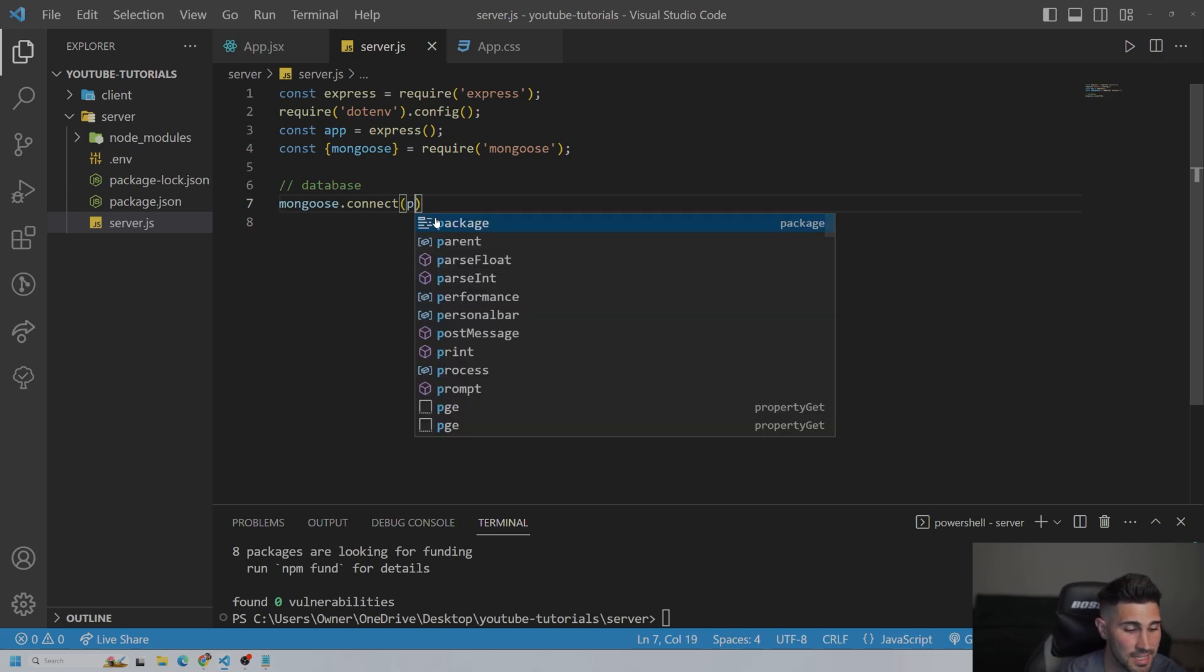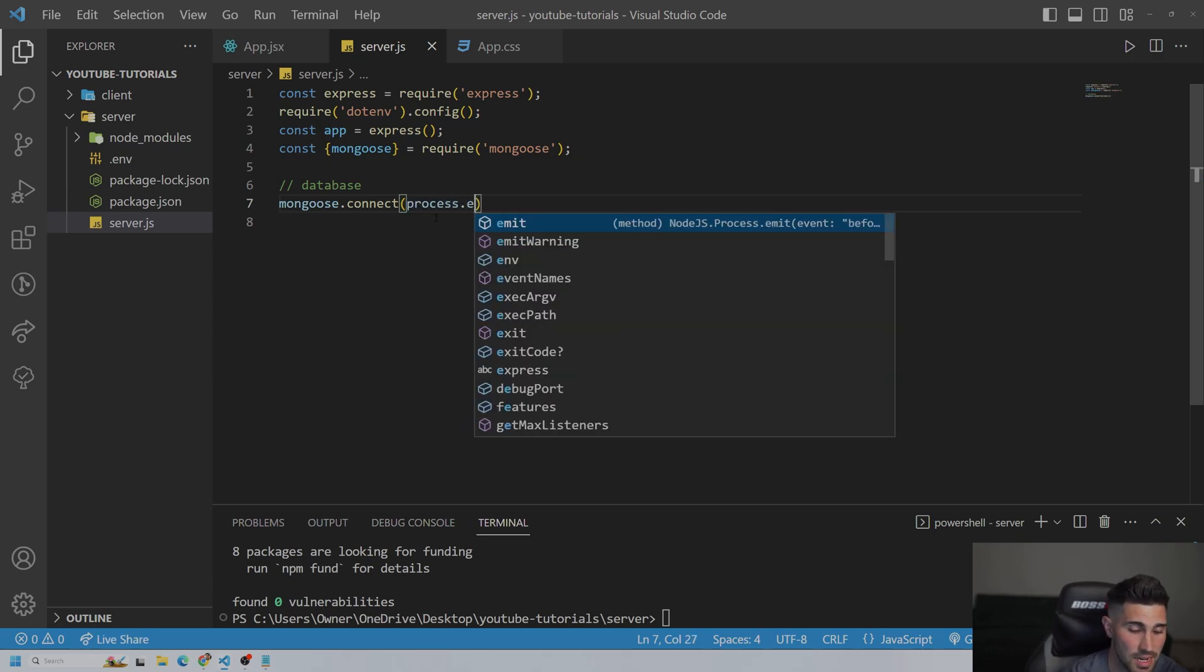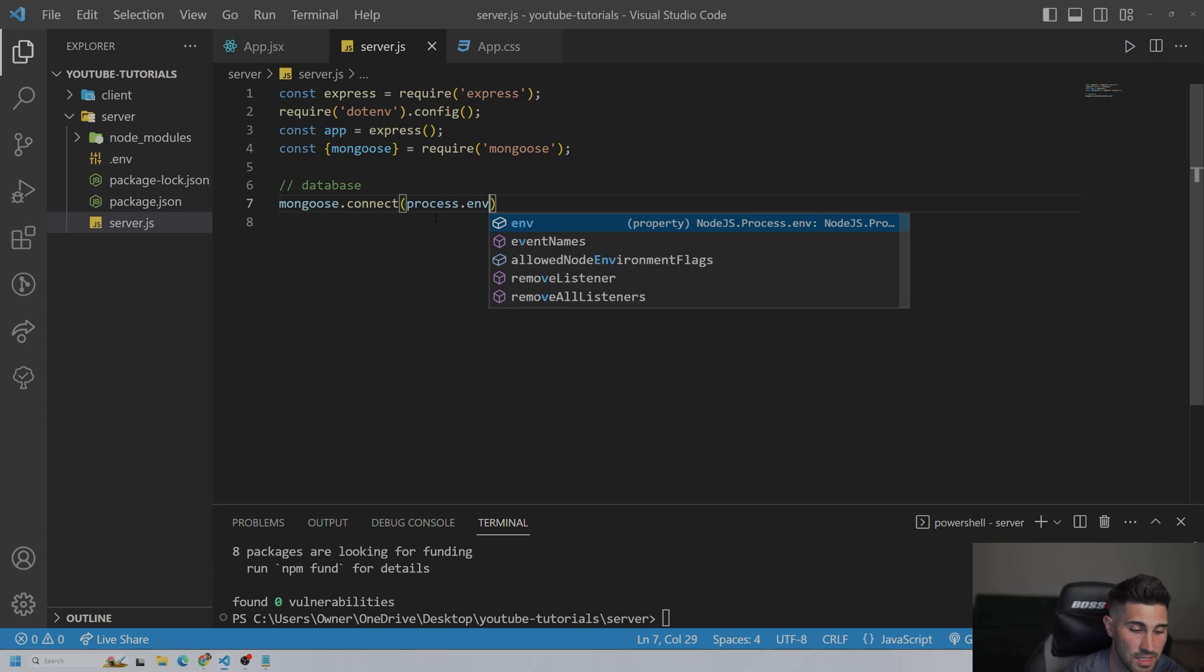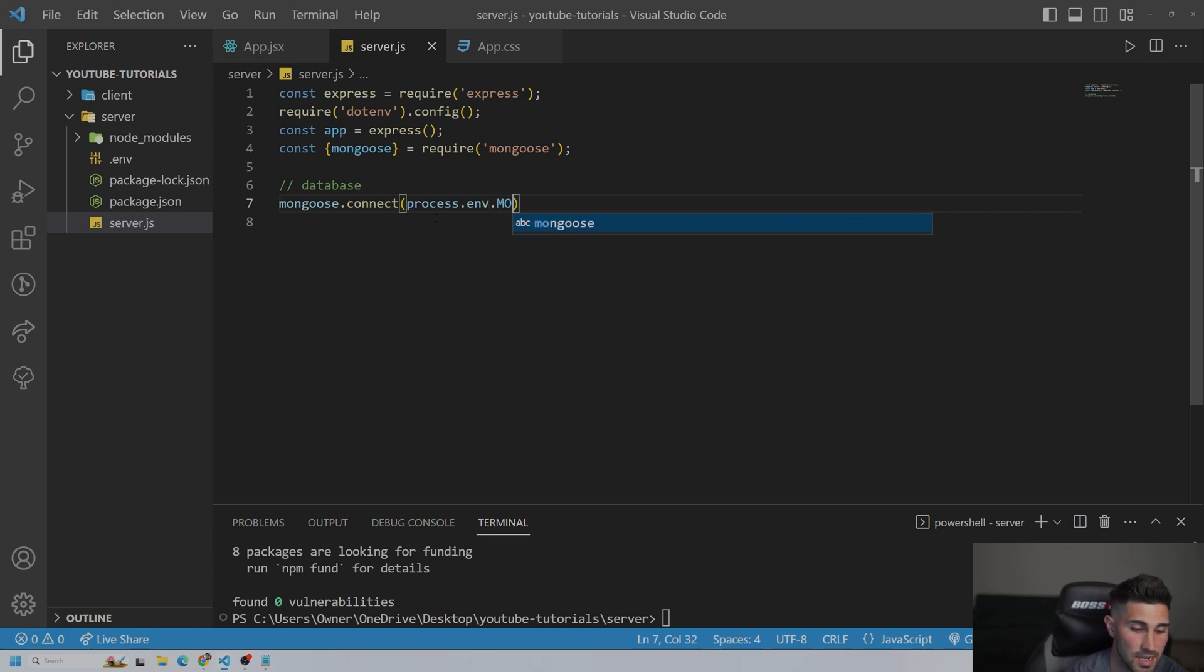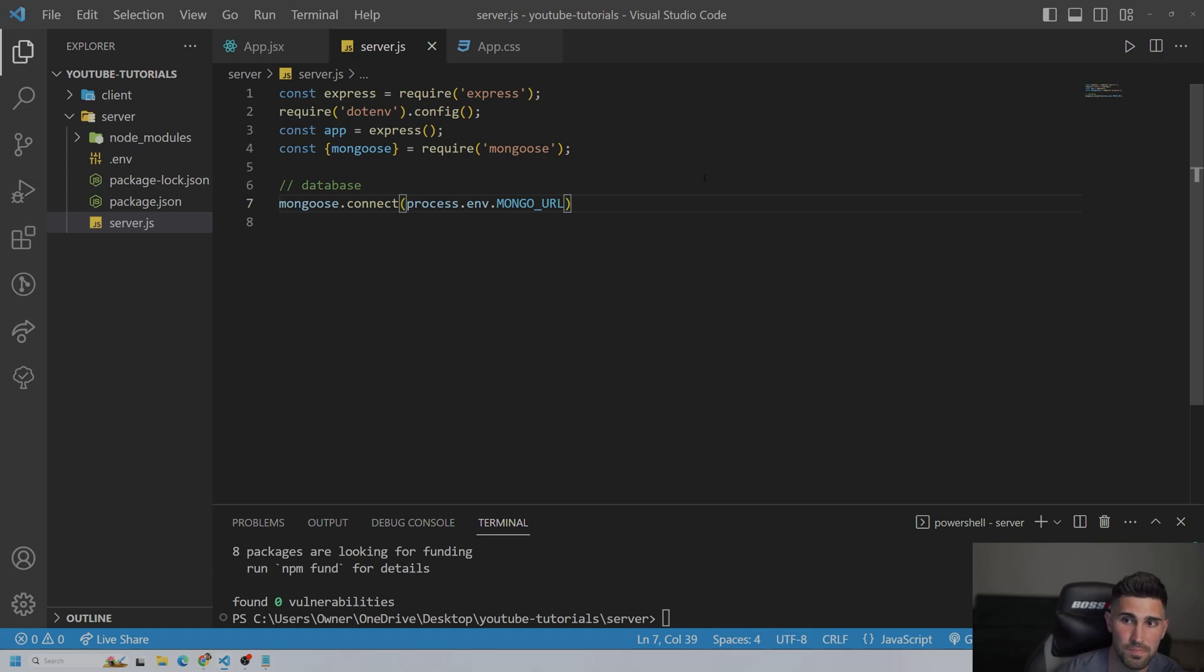And then to connect to it, we're going to have to press process.env. And then whatever we named it, MONGO_URL. Okay.